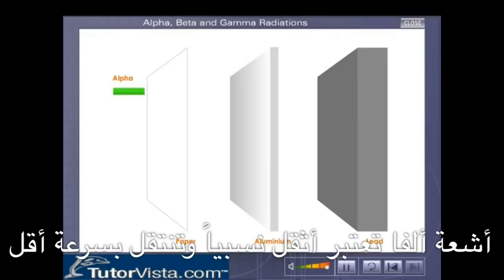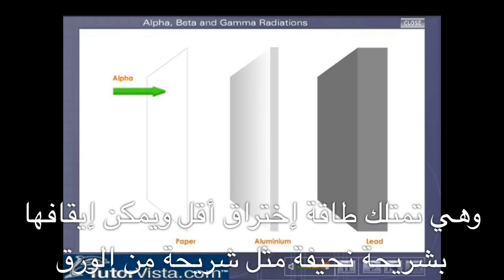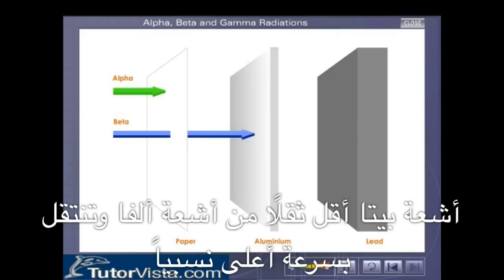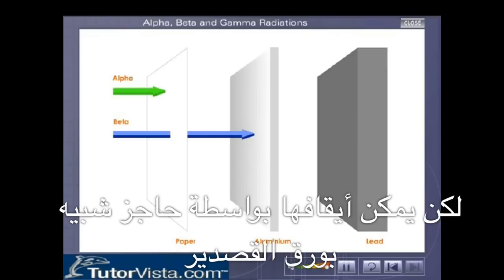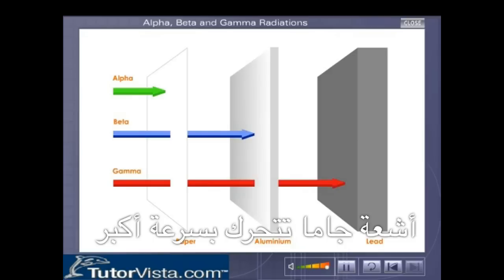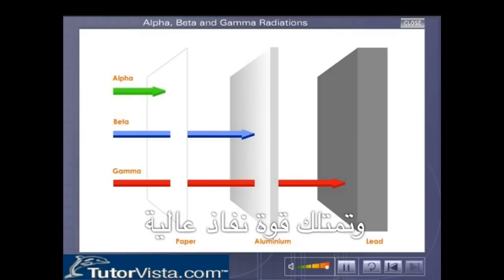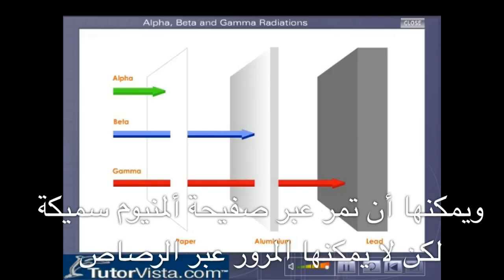The alpha rays are slightly heavier and move with relatively less velocity. They have less penetrating power and can be stopped by a simple barrier like a sheet of paper. The beta rays are less heavy than alpha rays and move with a relatively higher velocity. They have more penetrating power and can pass through paper but can be stopped by a barrier like an aluminum foil. The gamma rays move with a very high velocity and have high penetrating power. They can pass through a thick aluminum foil but cannot pass through lead.